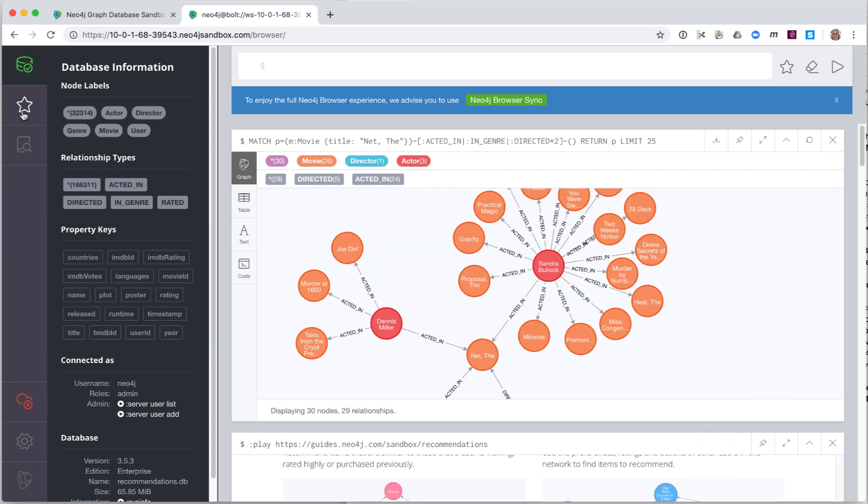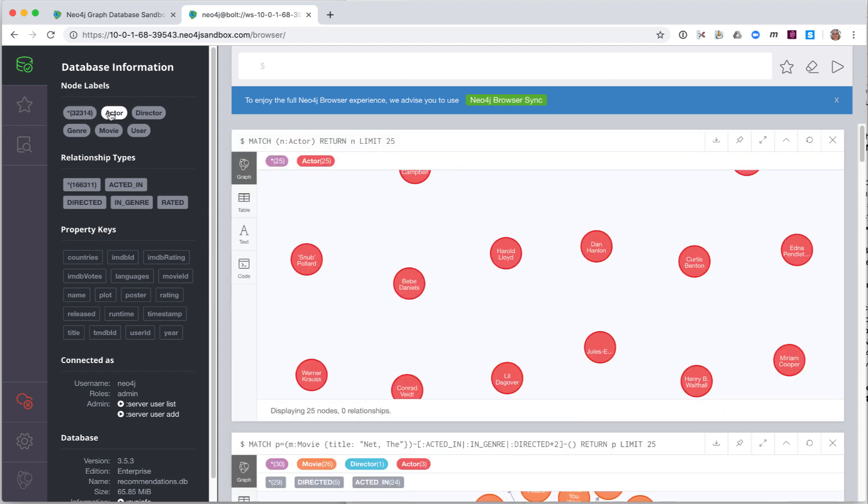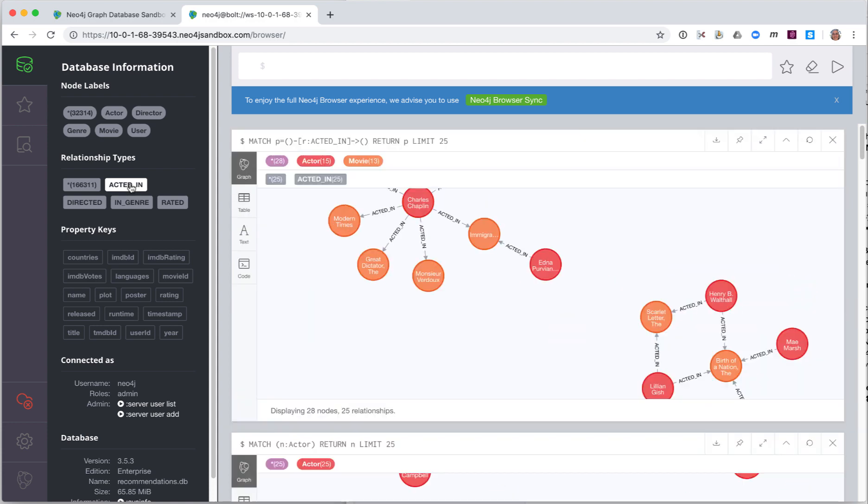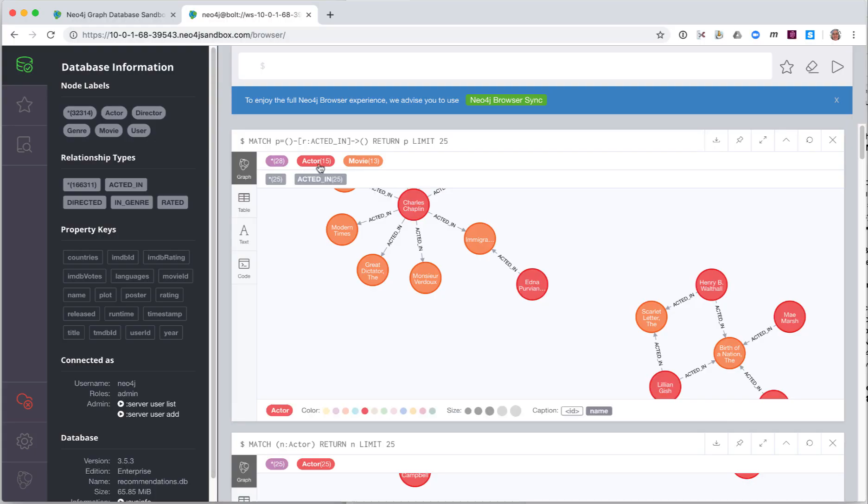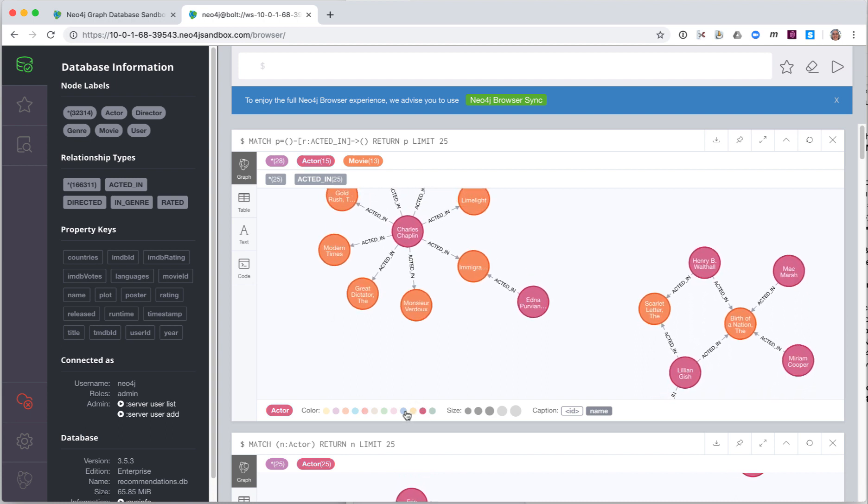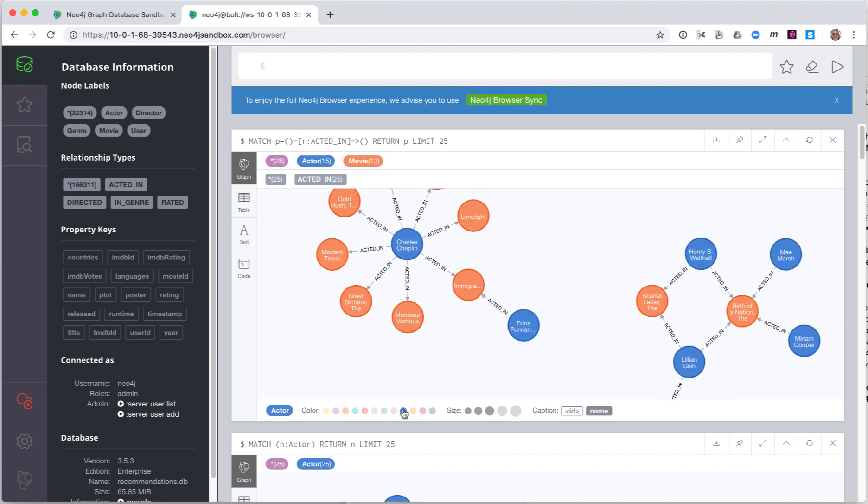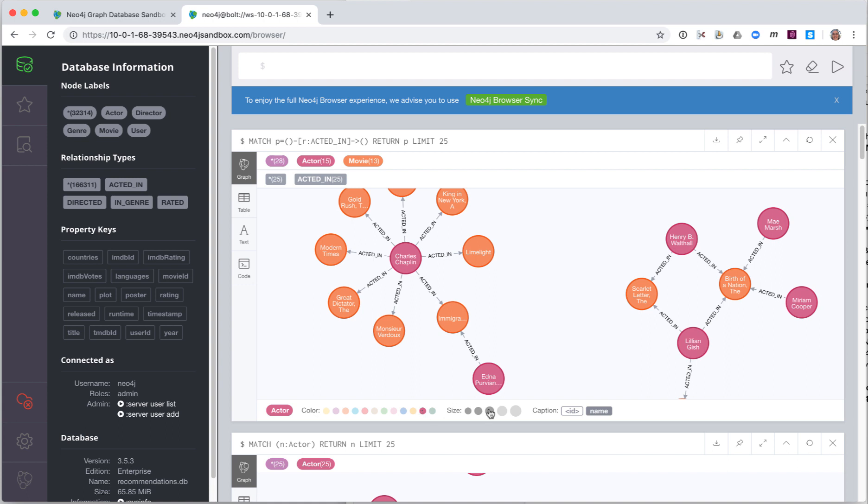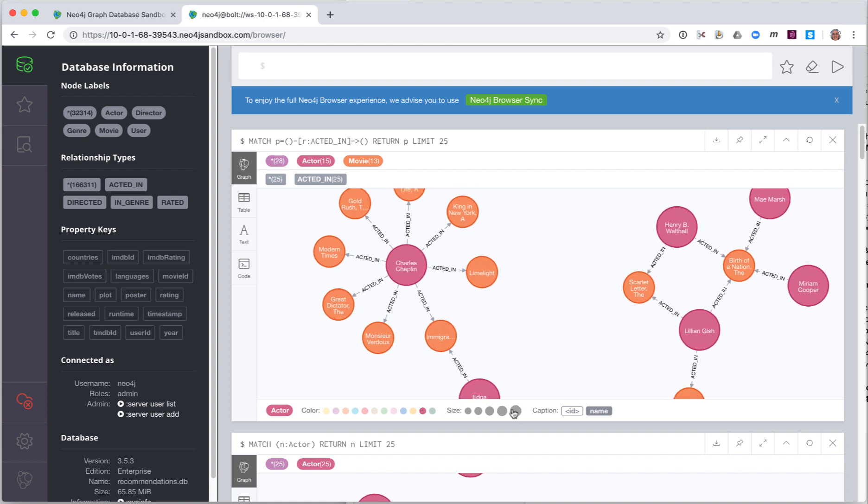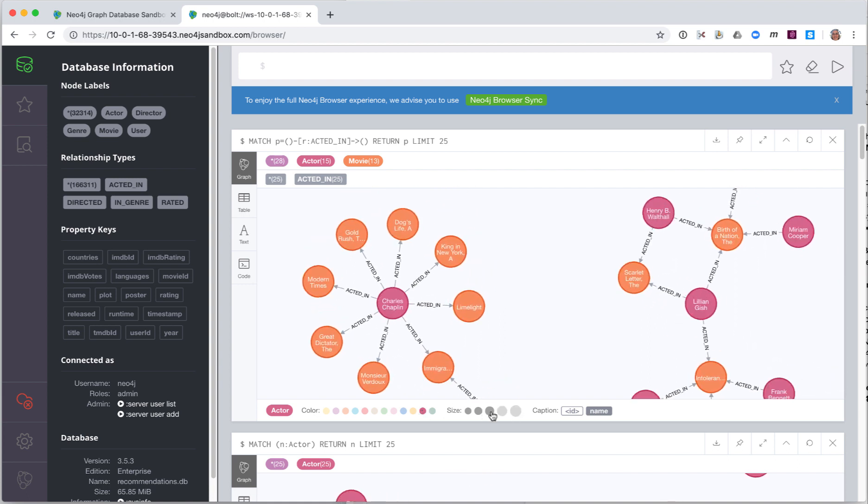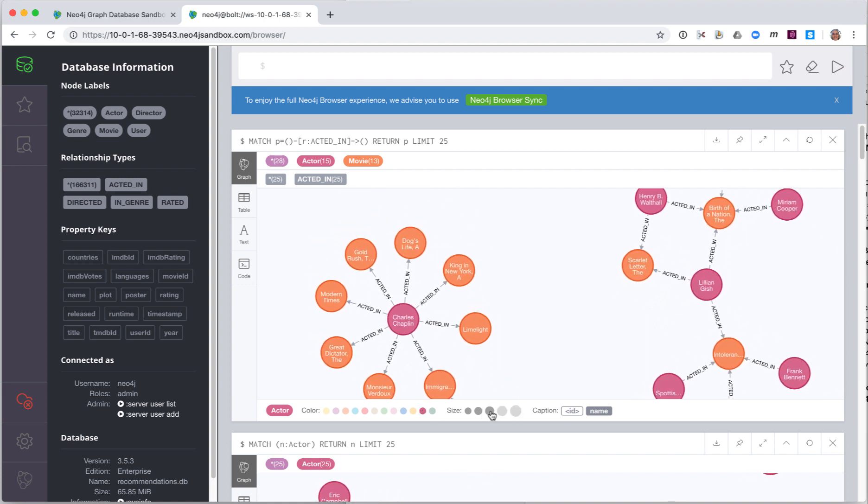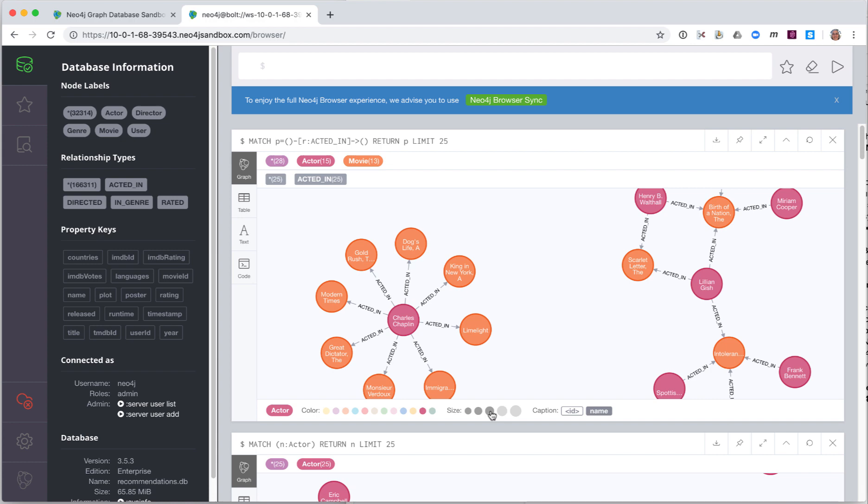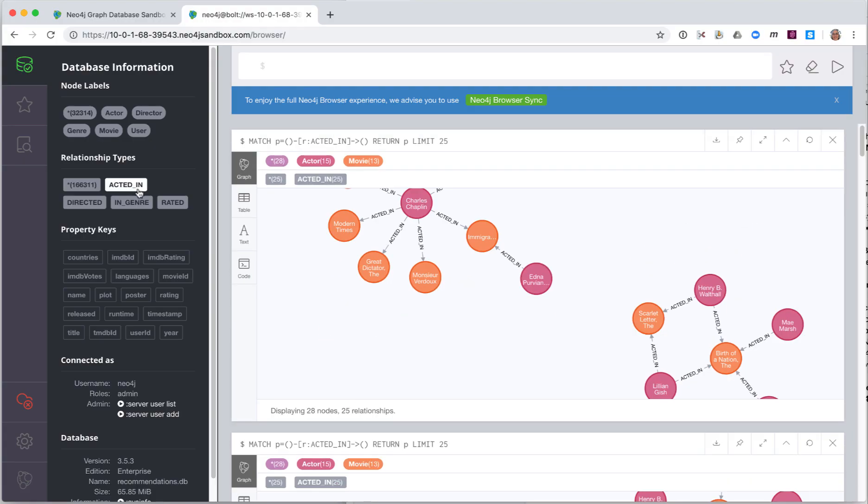The nodes of a graph are displayed with a color coding. Here we see that all actor nodes will be displayed in red and all movie nodes will be displayed in orange. If you click on a type of node, you can modify the color of the node, the size of the node, and which property will be displayed as a caption in the visualization of the graph. If you click on a relationship type, you can modify the color and size of the connection.